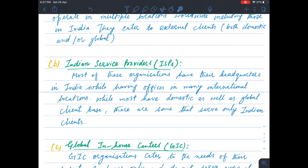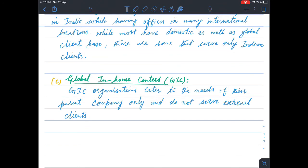The third category is Global In-house Centers, or GICs. GIC organizations cater to the needs of their parent company only and do not serve external clients. In GICs, services are provided solely to the parent company — the various branches and offices of that parent company across different domestic and international locations. They serve their own organization's departments and subsidiaries, not third-party clients.